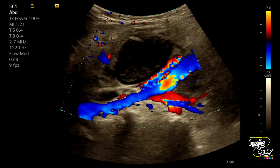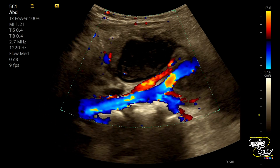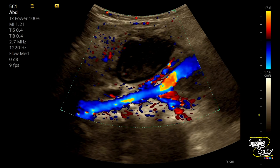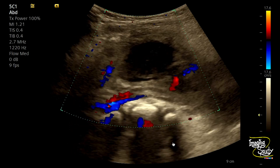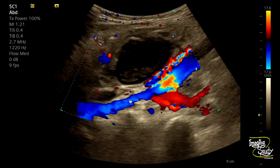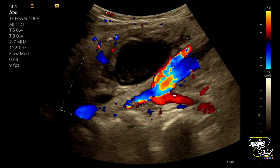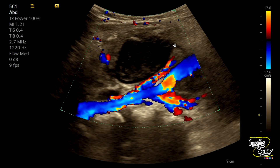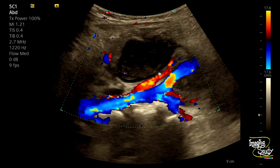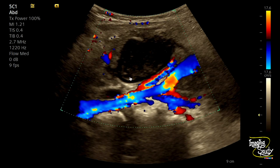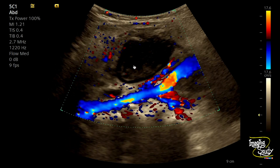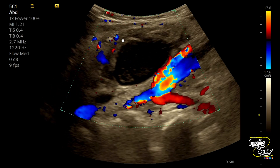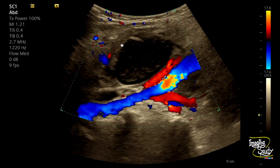Let's apply some color Doppler. Here's a low-frequency ultrasound picture. You can see the iliac vessels, and adjacent to these vessels you can see the lesion with no internal vascularity. However, you can see prominent peripheral vascularity due to the inflammatory process.